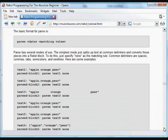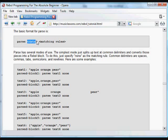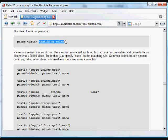The basic format for the parse function is the parse word followed by the data to be parsed, followed by a set of matching rules.